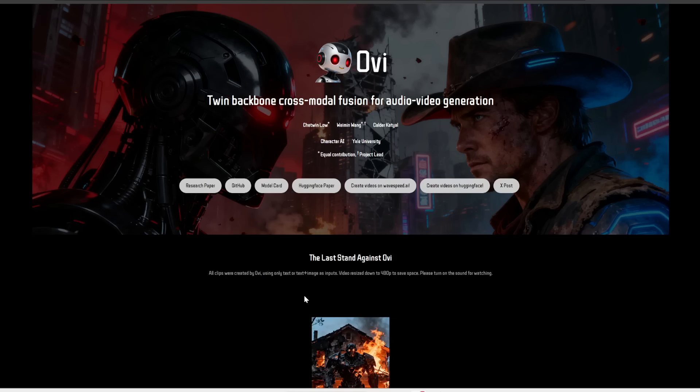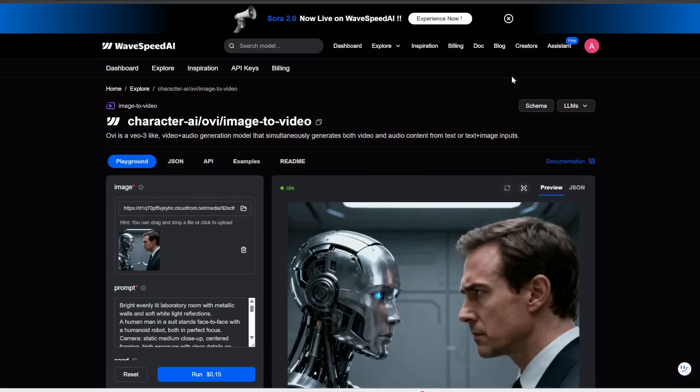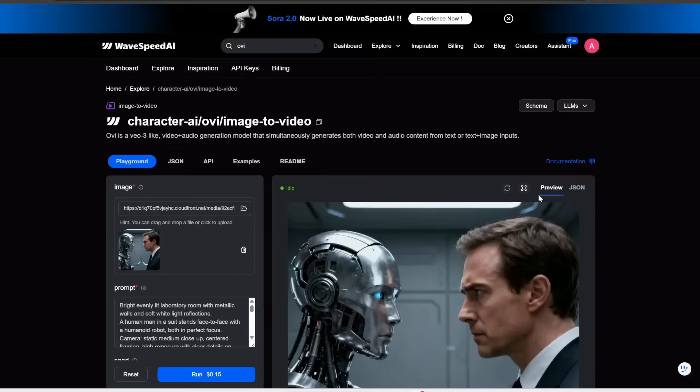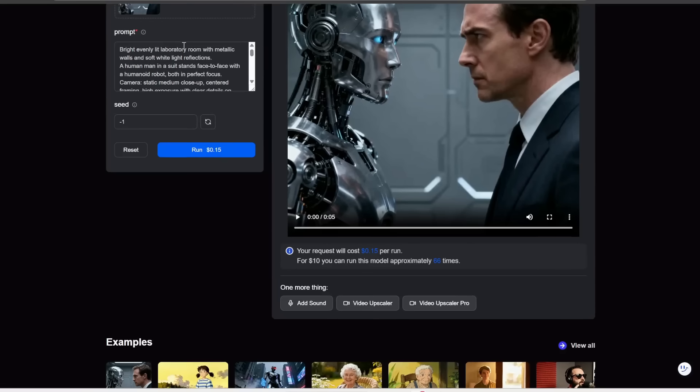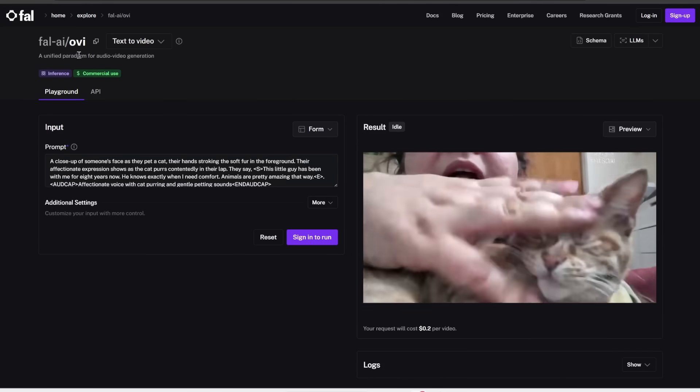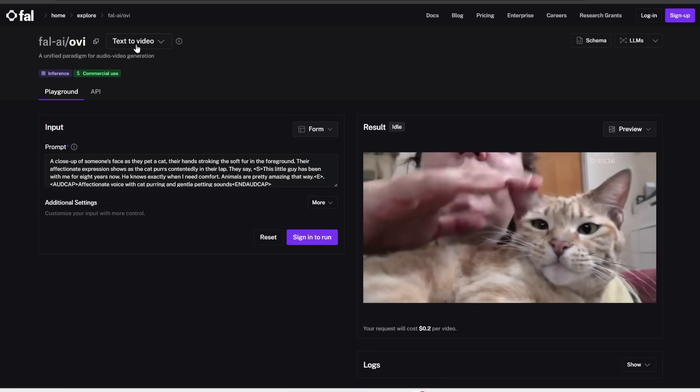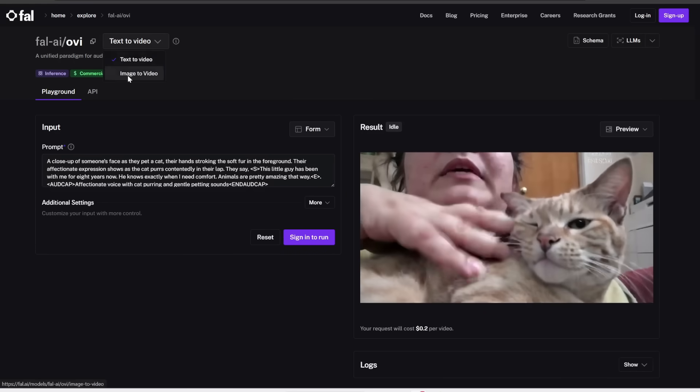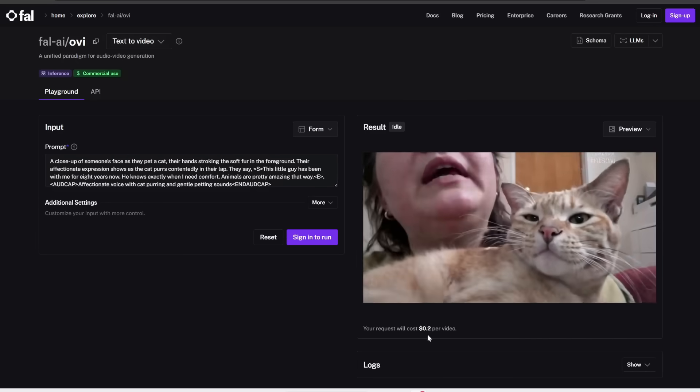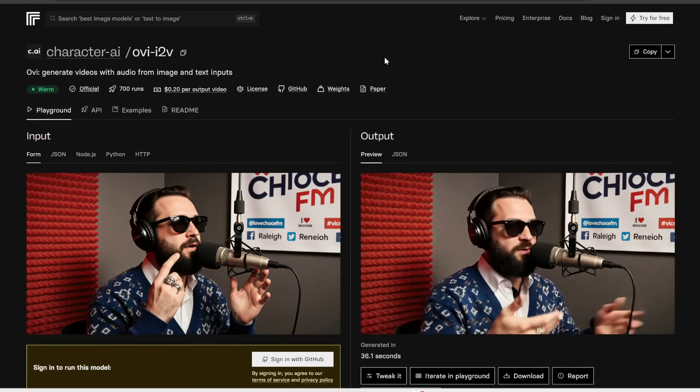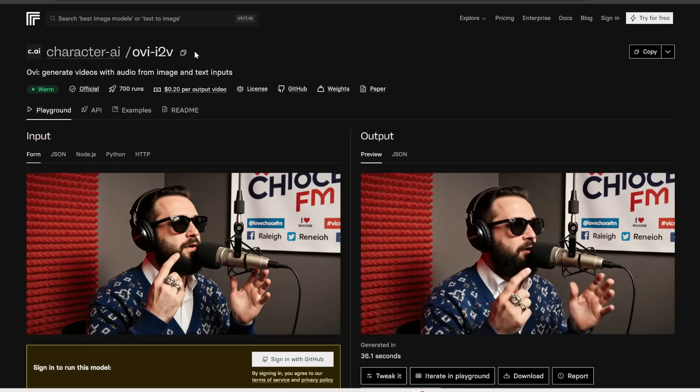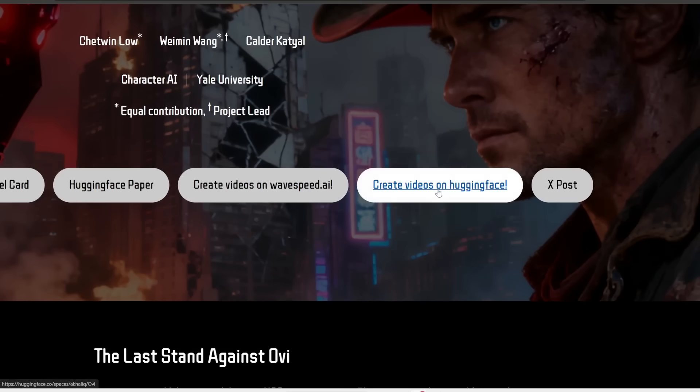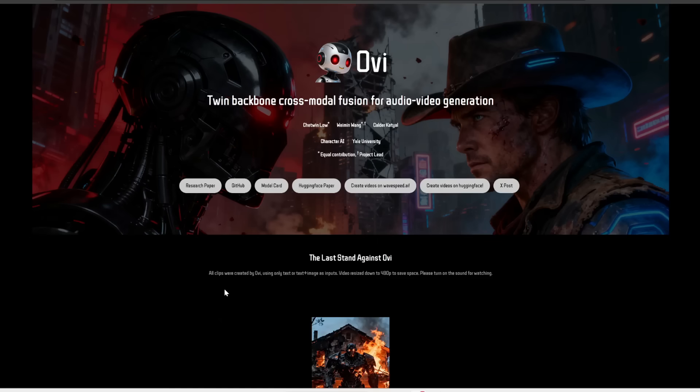So if you don't have a nice GPU, there are several ways you can use this online. One way is using Wavespeed.ai. And once you sign up for a free account, you do get $1 of free credits. At the top here is where you can search for Ovi. Notice that one generation costs 15 cents. Another place to try this out is FAL.ai, and one generation costs 20 cents. Yet another place you can try this is on Replicate, and this also costs roughly 20 cents per generation. Or you can also use this on Hugging Face.